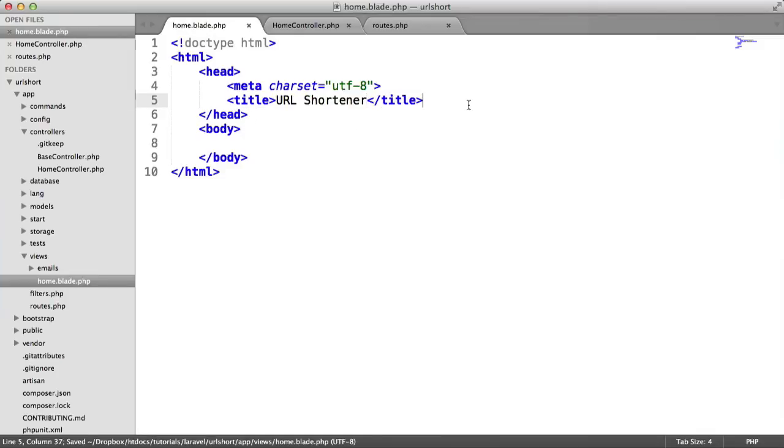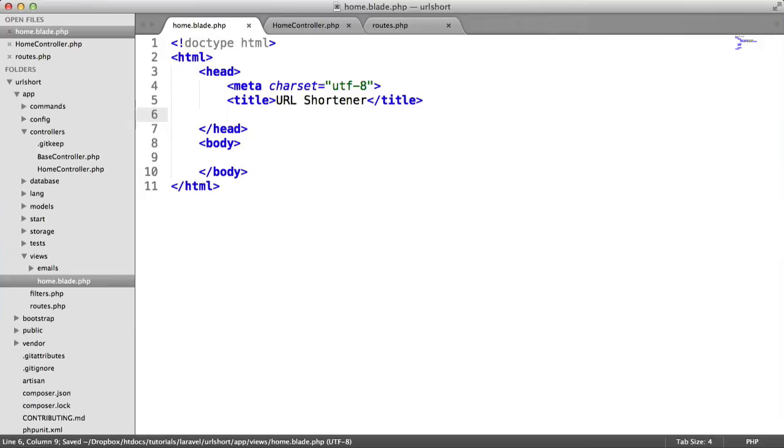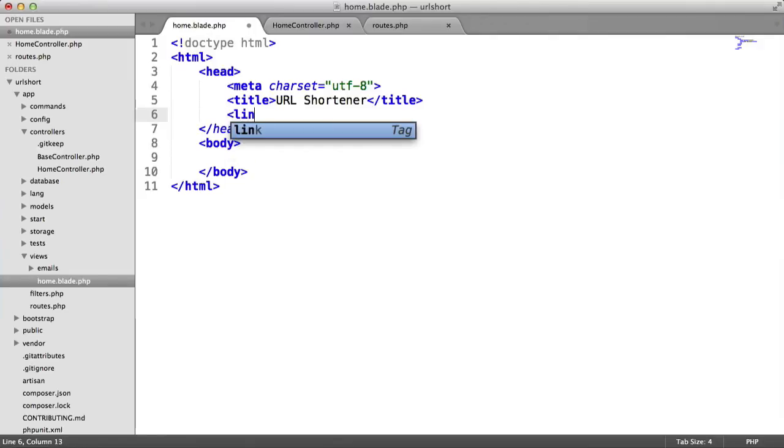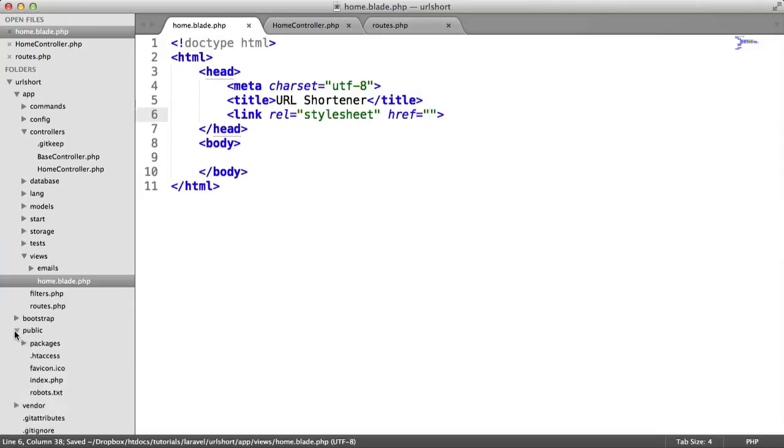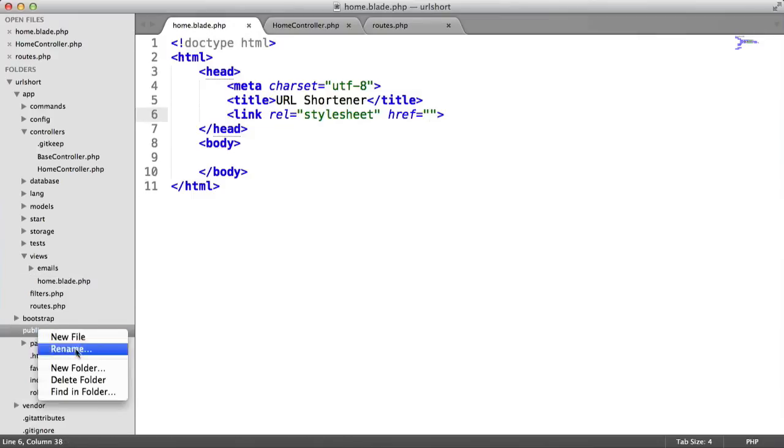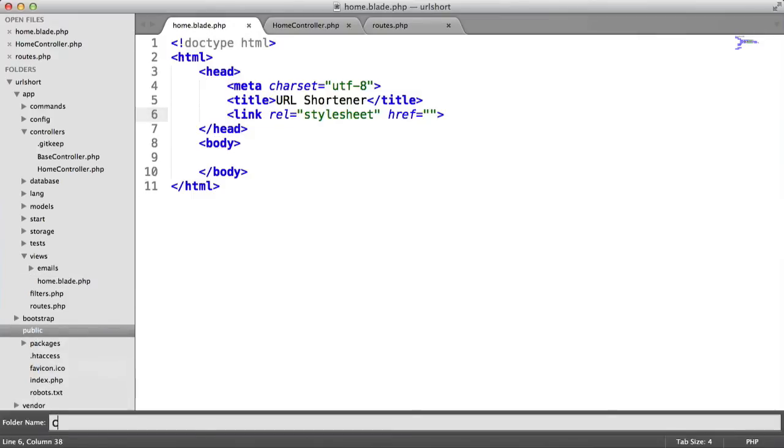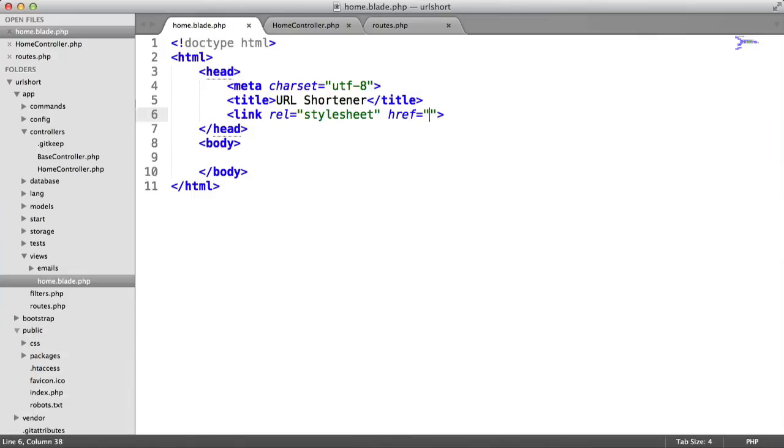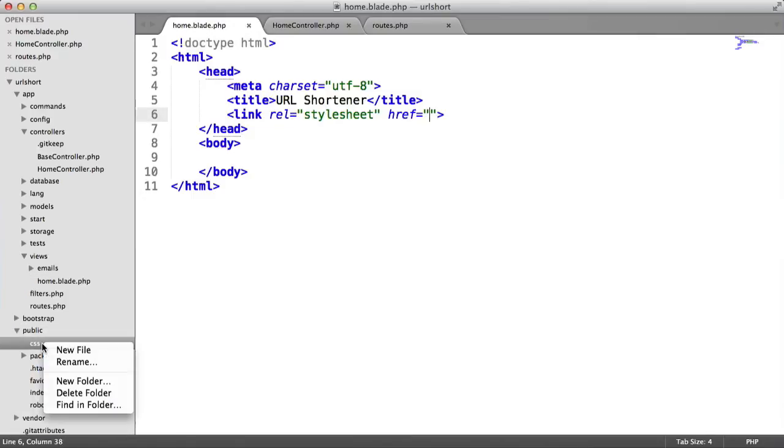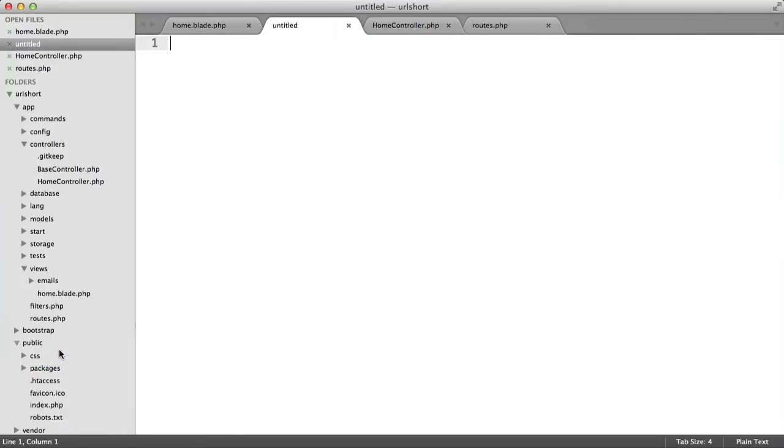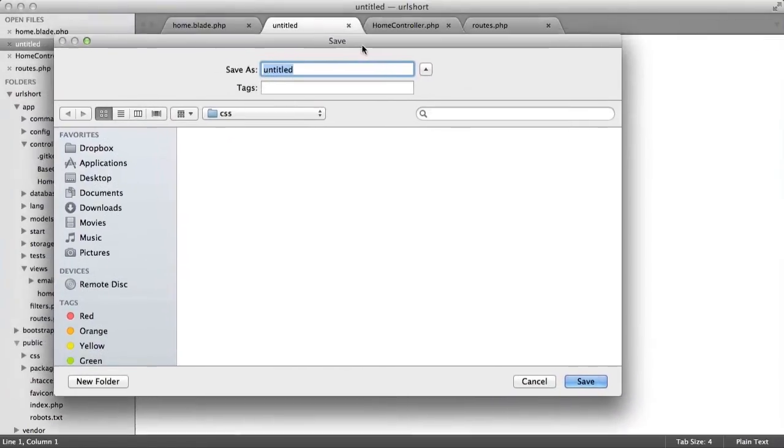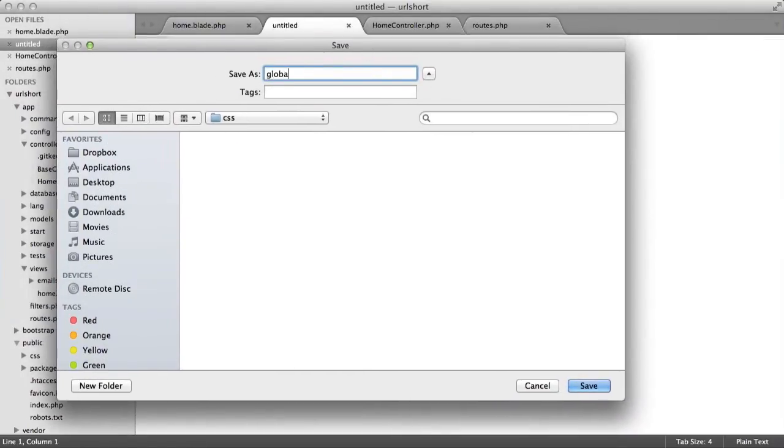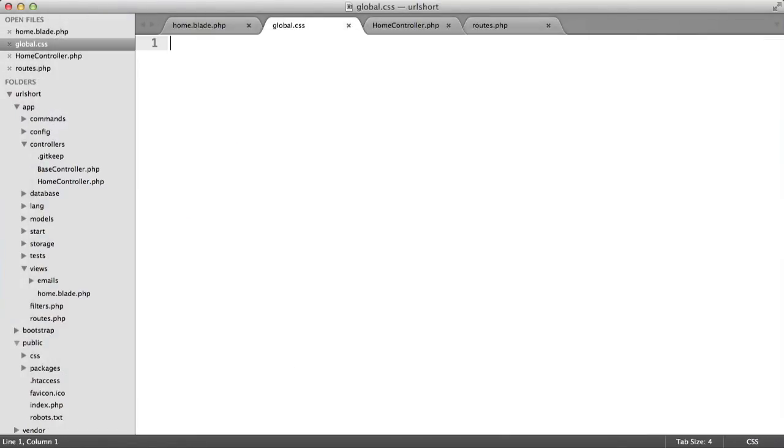Now let's link in a stylesheet. We'll create that stylesheet in the public directory. The link rel is a stylesheet, and we choose the location. Let's create this first. Inside public, I'm going to create a new folder called CSS and inside this, create a new file called global.css. This is where our CSS goes.